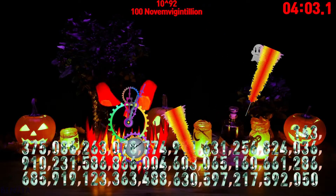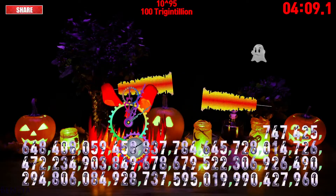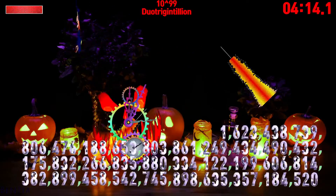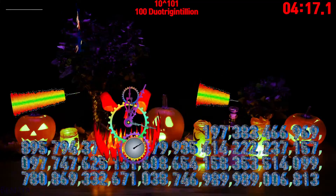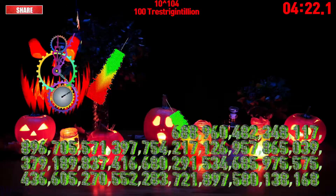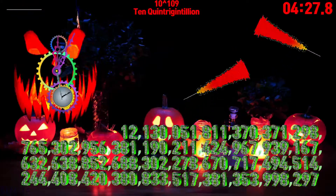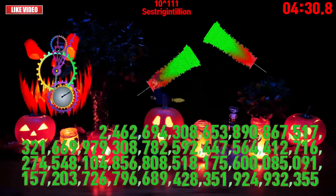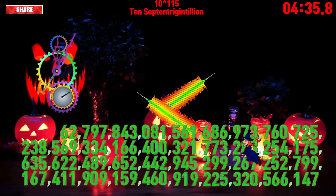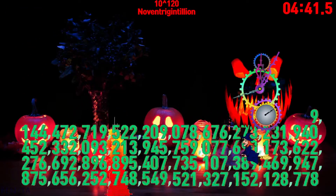Novemvigintillion, trigintillion, duotrigintillion, tretrigintillion, quattuortrigintillion, quintrigintillion, sextrigintillion, octotrigintillion, noventrigintillion.